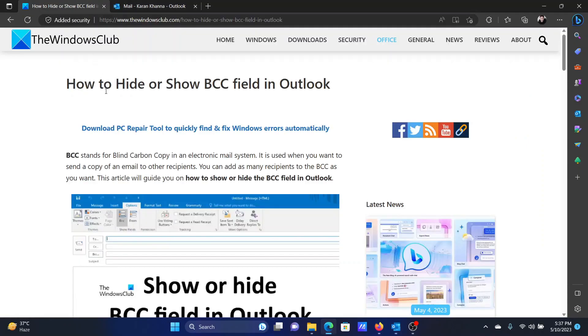Isn't this easy and interesting? If you have any doubts, please go to the original article on The Windows Club, scroll down to the comment section and write your query. We will surely answer to it. Do not forget to subscribe to the channel. Thank you for watching this video and have a nice day.